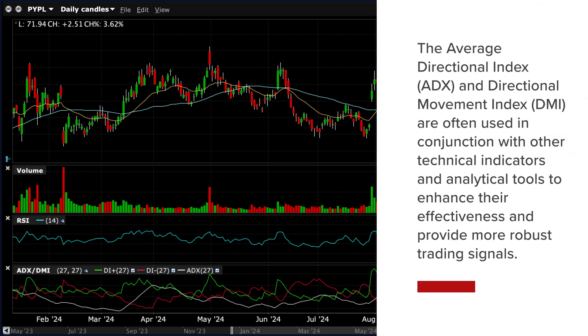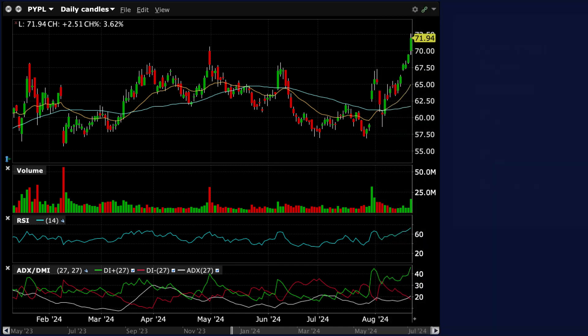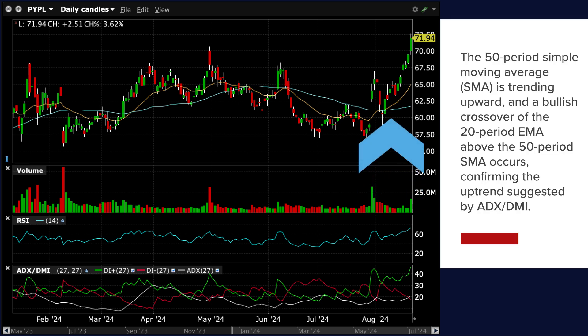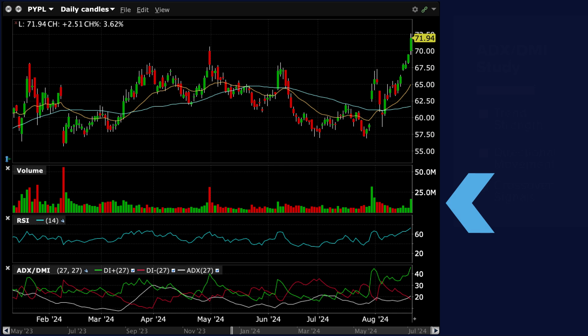By analysing the relationships between DMI plus and DMI minus as well as the ADX line, traders may make more informed decisions regarding trend following, entry and exit points, and risk management. ADX and DMI are often used in conjunction with other technical indicators and tools to enhance effectiveness. Looking at this chart, ADX shows a strong uptrend with DMI plus above DMI minus and ADX above 25, indicating robust bullish momentum. The 50-period SMA is trending upwards and a bullish crossover of the 20-period EMA above the 50-period SMA occurs, confirming the uptrend. Trading volumes have been increasing as the stock price rises, confirming the reliability of the bullish trend signalled by ADX DMI.